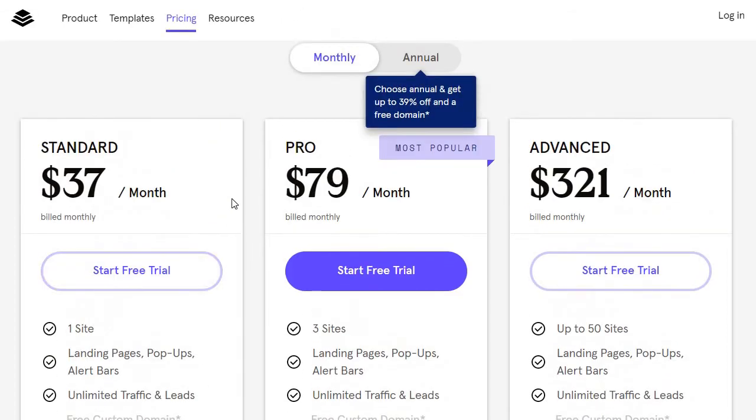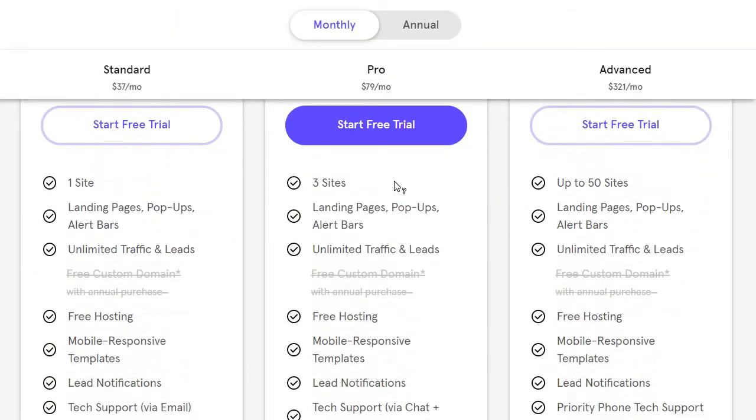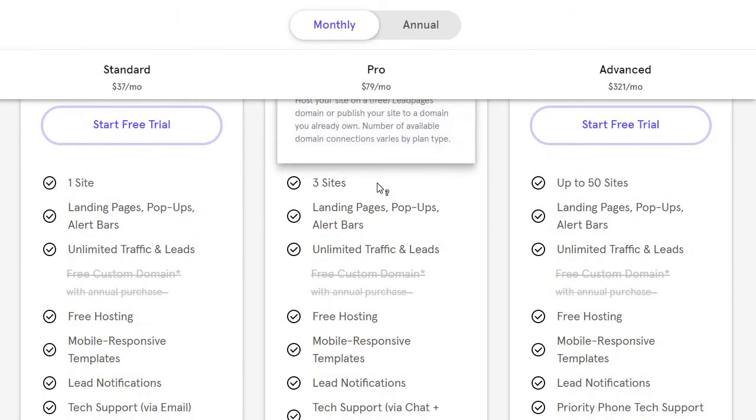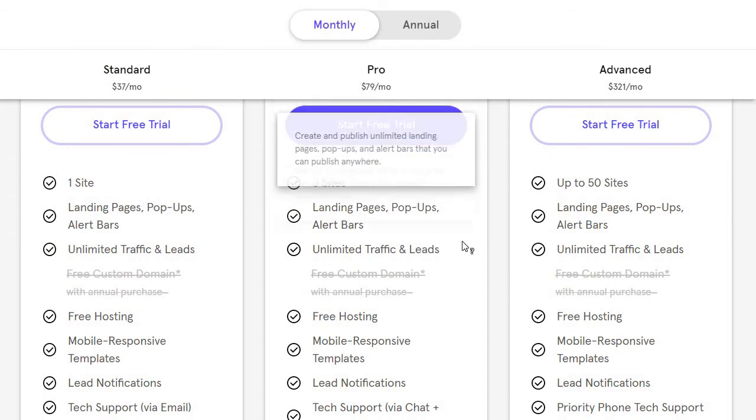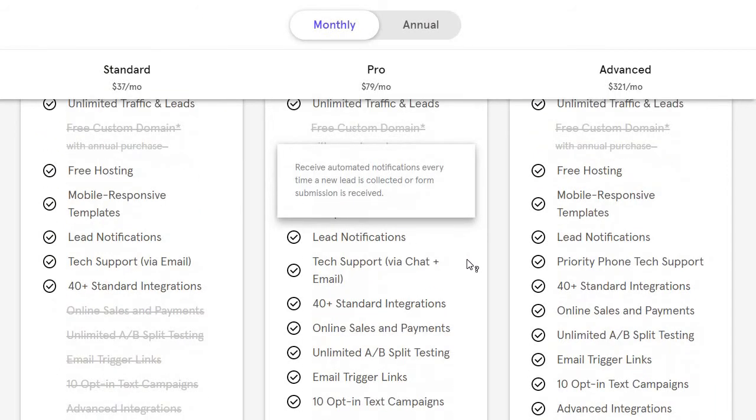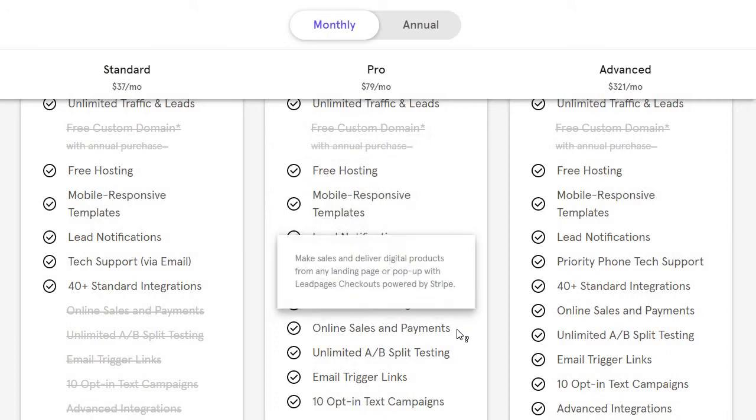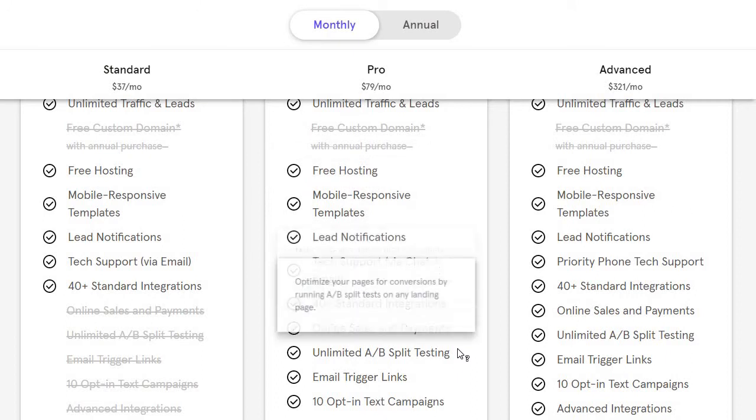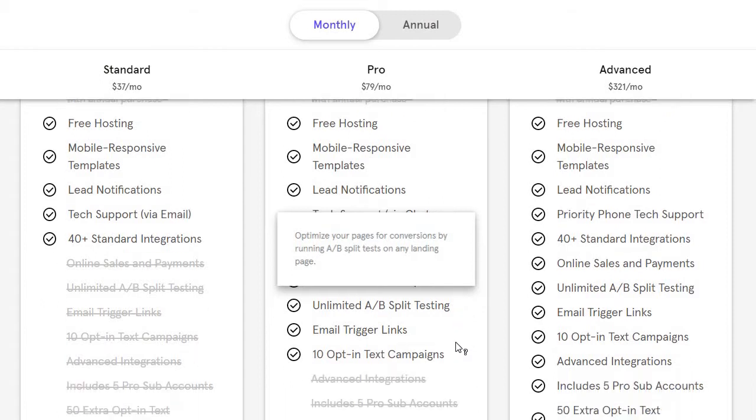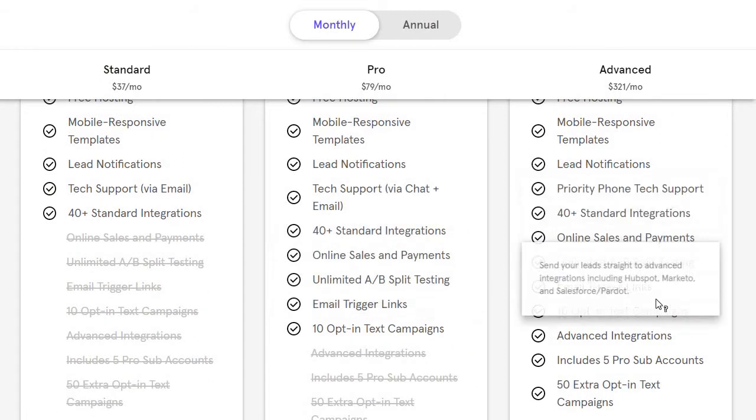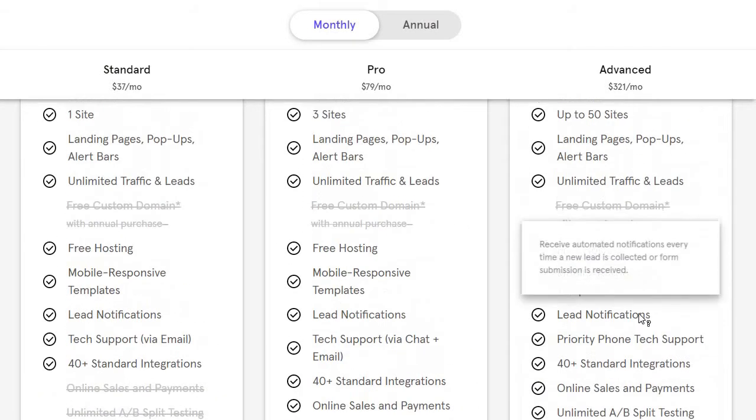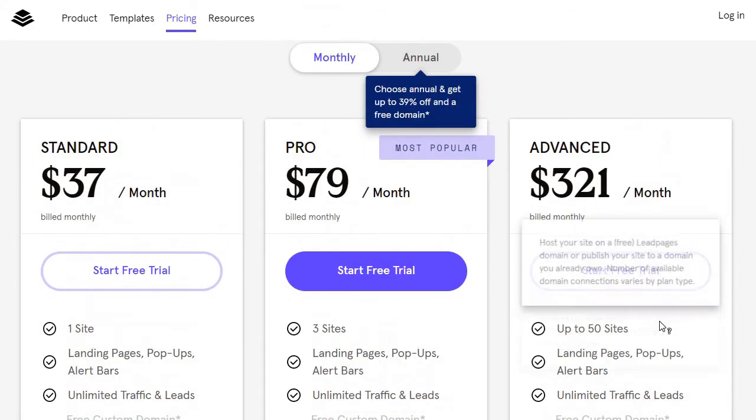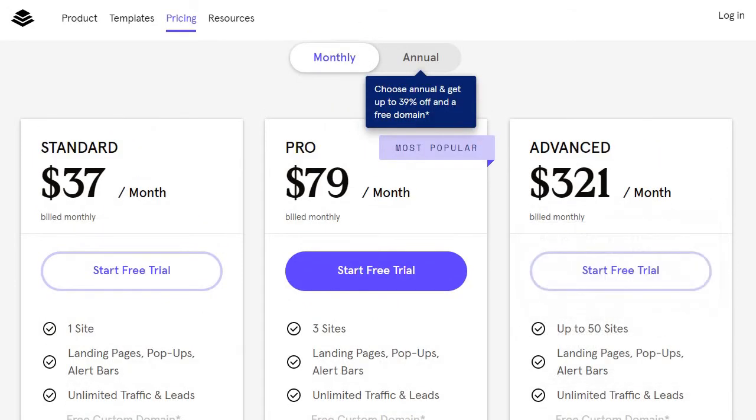If you want the juicier benefits, you're looking at the Pro plan, which is $79 a month. Here you're upgraded to three sites, still get unlimited landing pages, traffic, leads and free hosting. But now you can actually accept online sales and payments, and you can do unlimited A/B split testing. That's only in the Pro and Advanced plans. Then you have the Advanced plan at $321 per month.